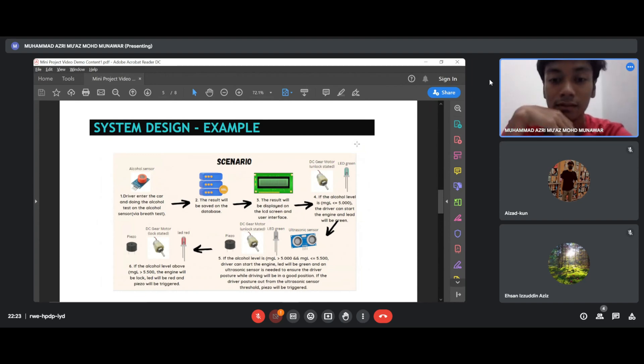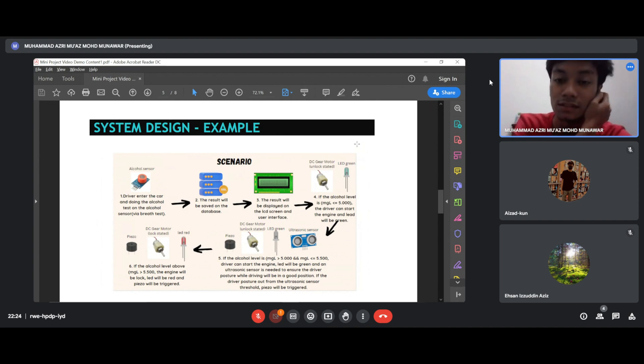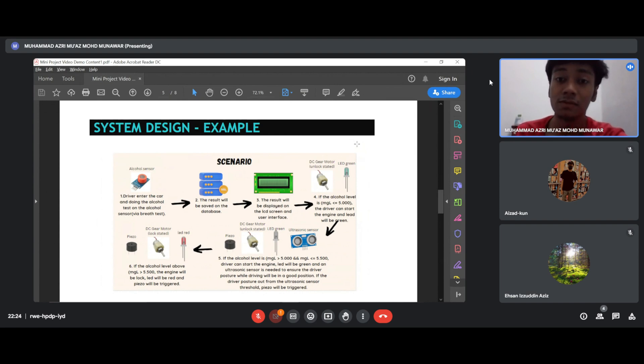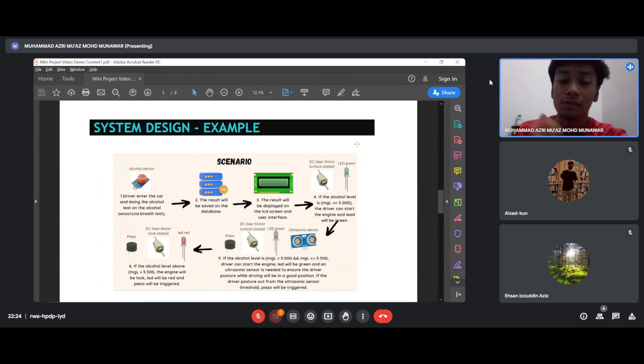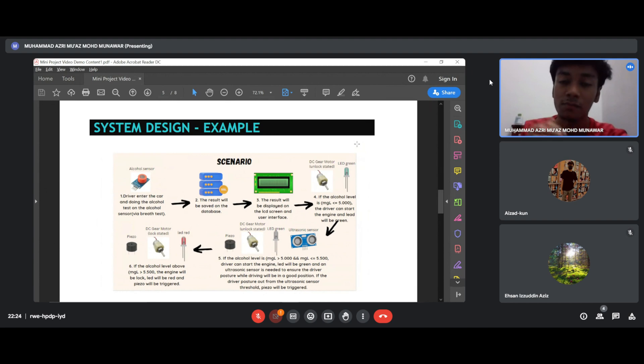Thirdly, the result will be displayed on the LCD screen and the interface. If the alcohol level is below 5 MGL, and if above 5 MGL, then below 5 MGL...